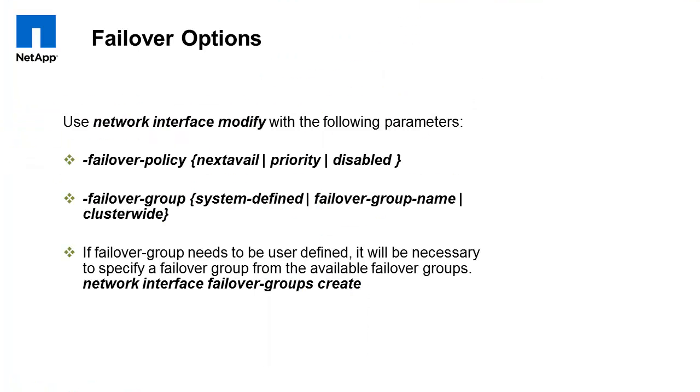Second option is to use a failover group. Default is system defined. A cluster-wide failover group exists by default and includes all of the ports available in the cluster for the LIF failover. To change to a customized group, we would need to create a failover group.